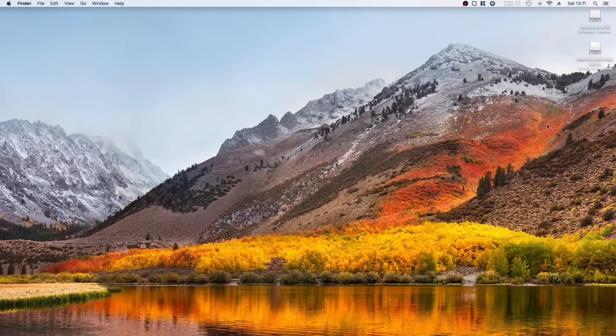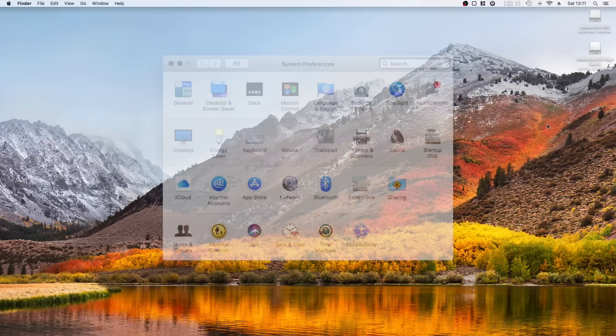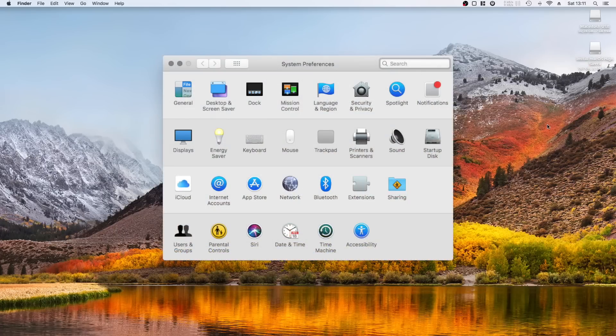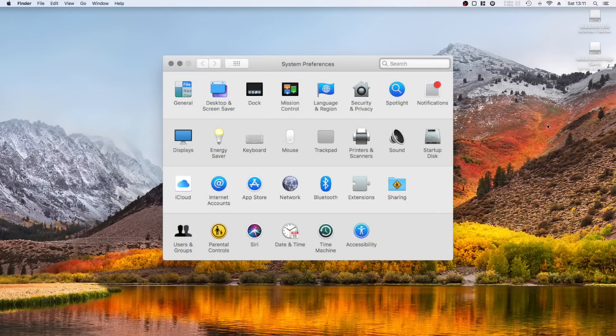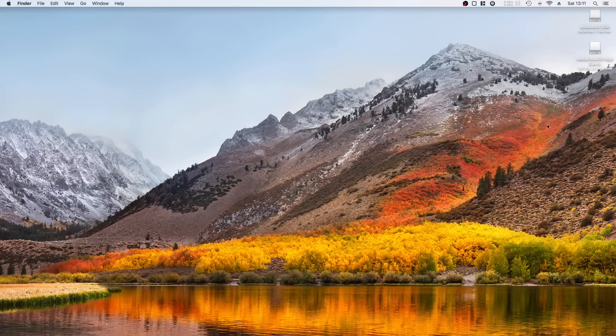Now that you have successfully modified your EFI partition, go to the system settings, open the energy settings, and disable wake from network access and disable enable power nap. Reboot your machine.